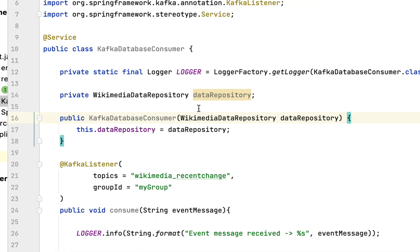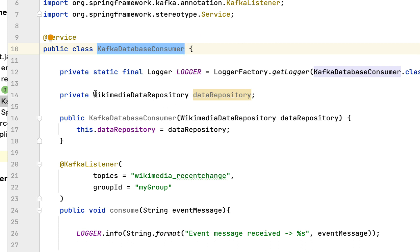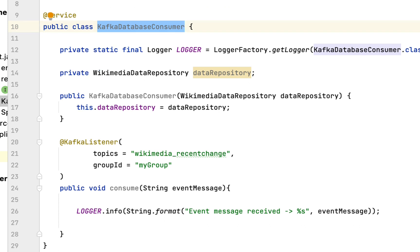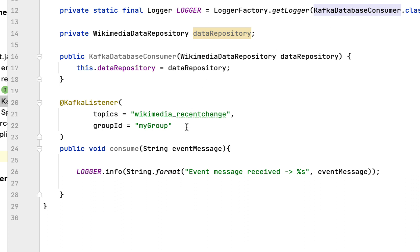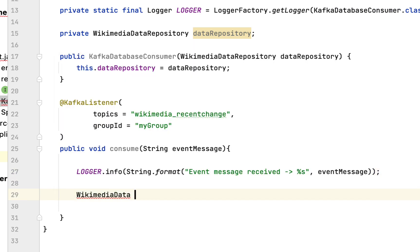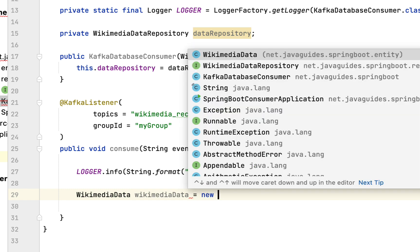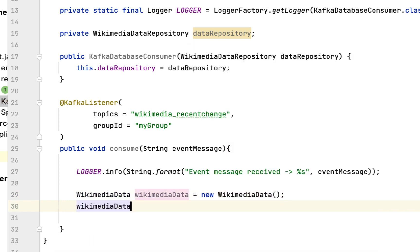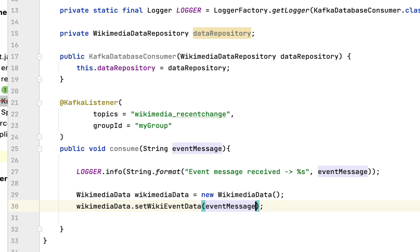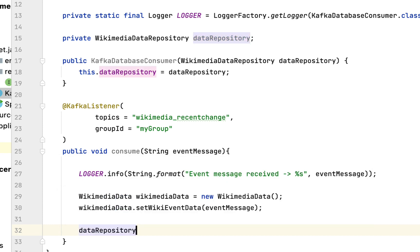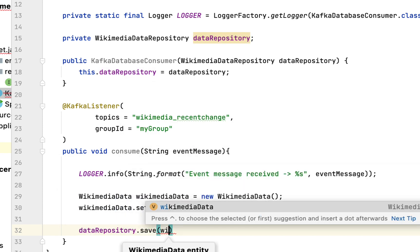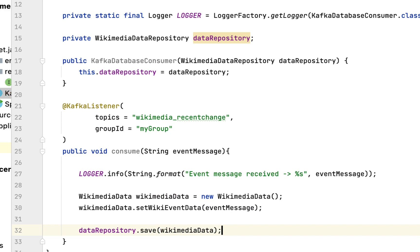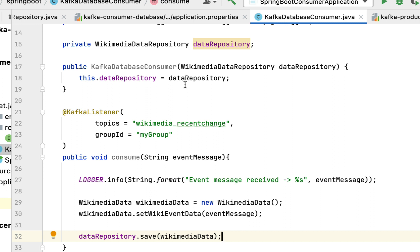We don't need to add the @Autowired annotation because this Spring bean contains only one parameterized constructor. Now that we have injected WikimediaDataRepository, let's call the save method to save the event message. I'll create an object of the WikimediaData JPA entity, set the event message data, then call 'dataRepository.save()' passing the WikimediaData object. We have injected the repository and called its save method to persist the Wikimedia data object.